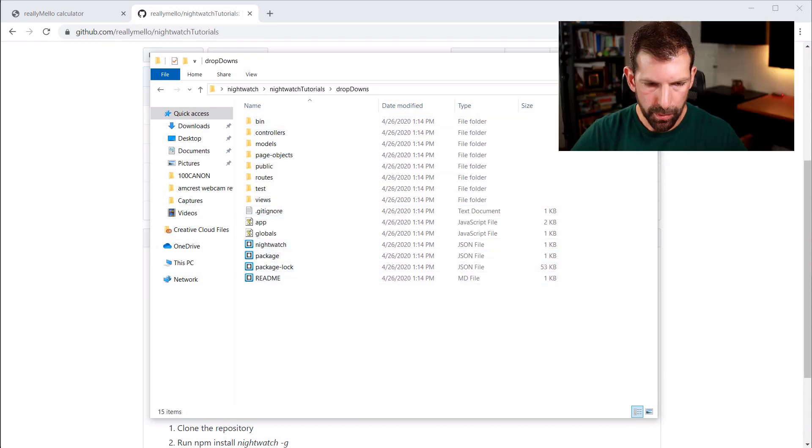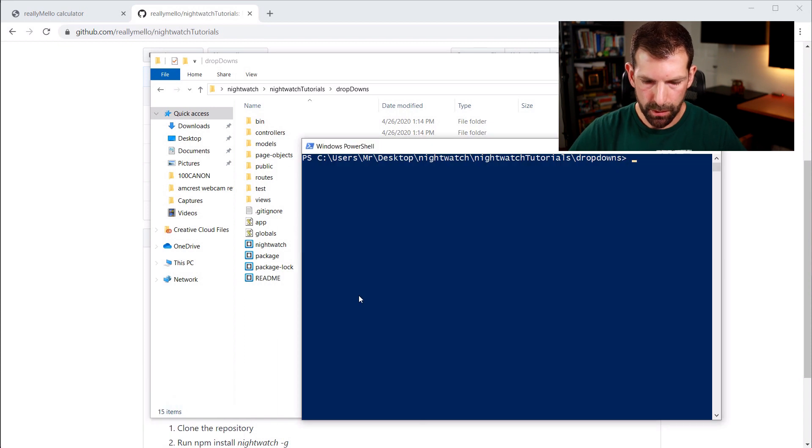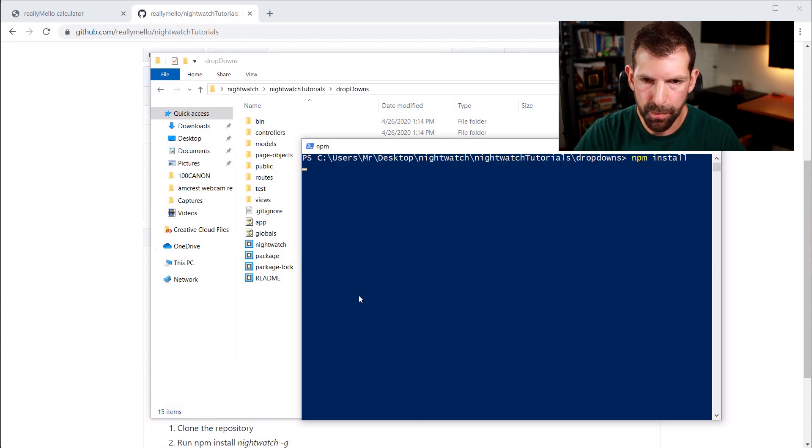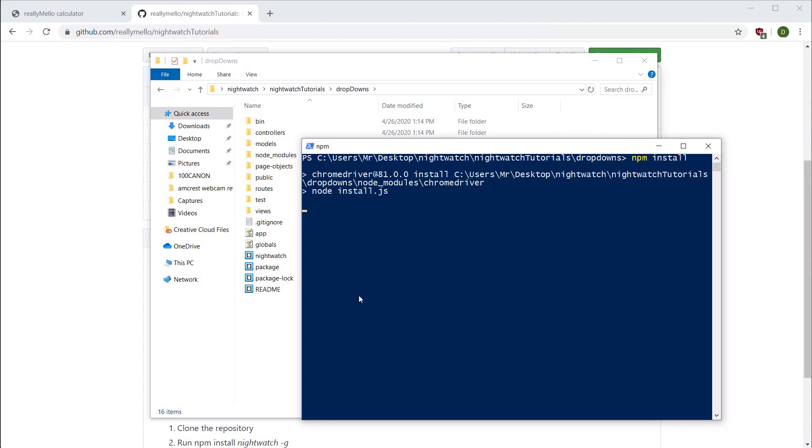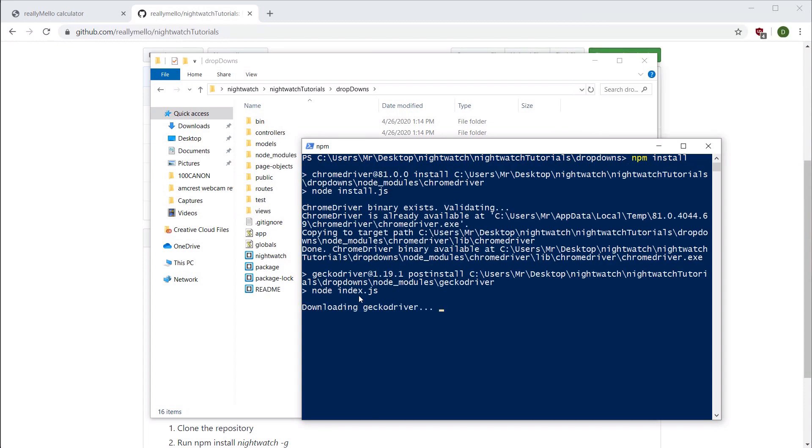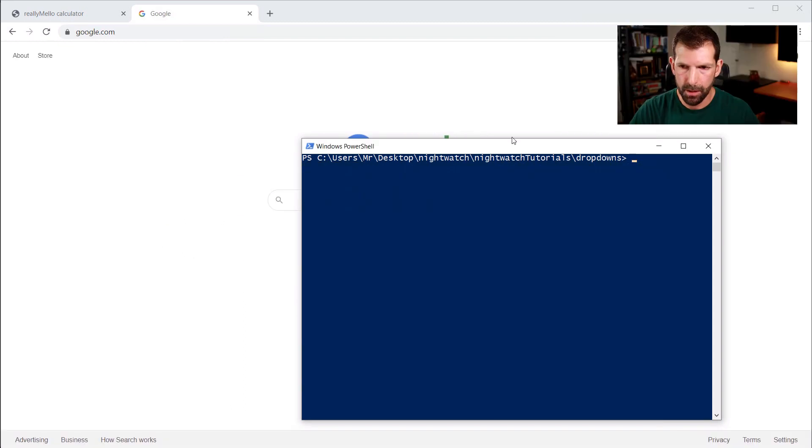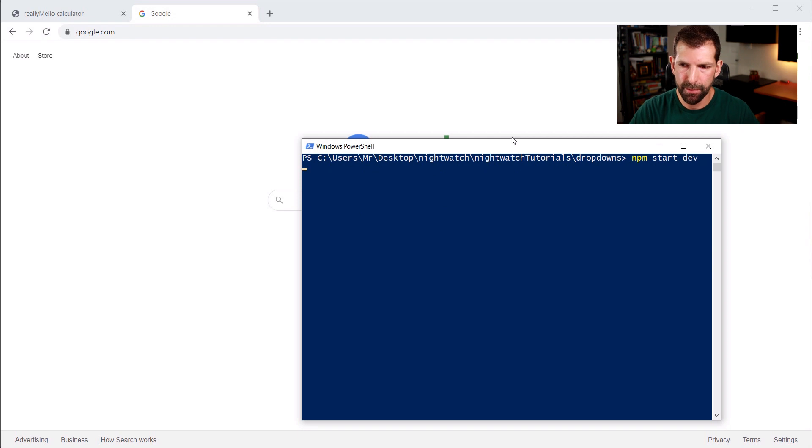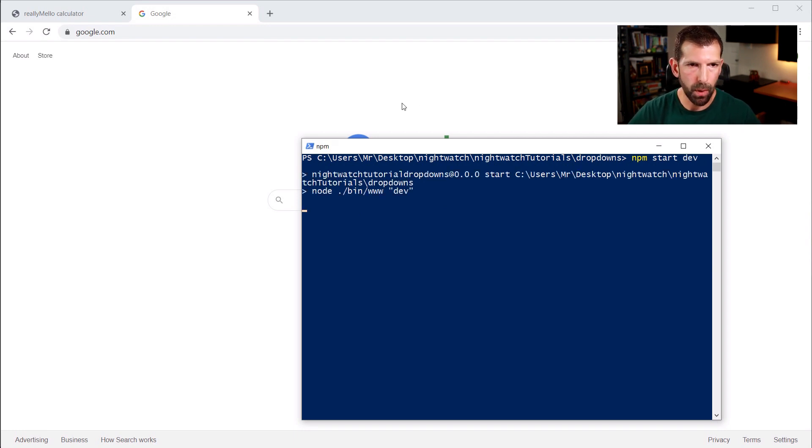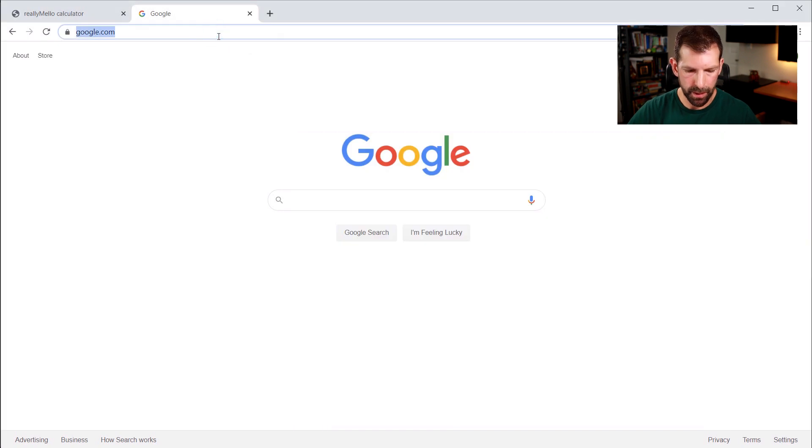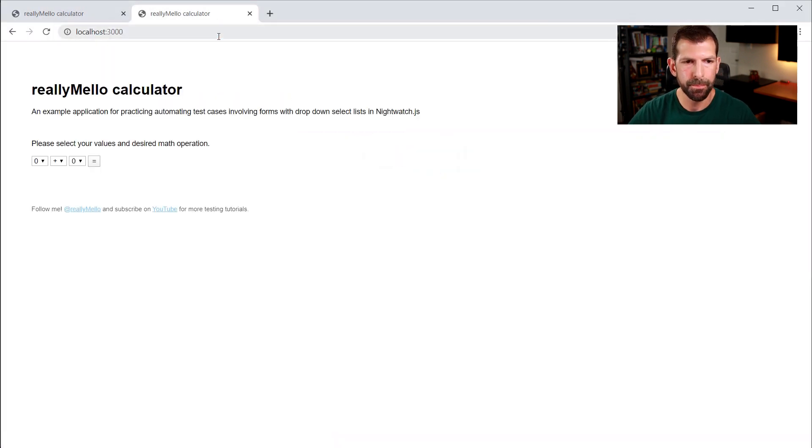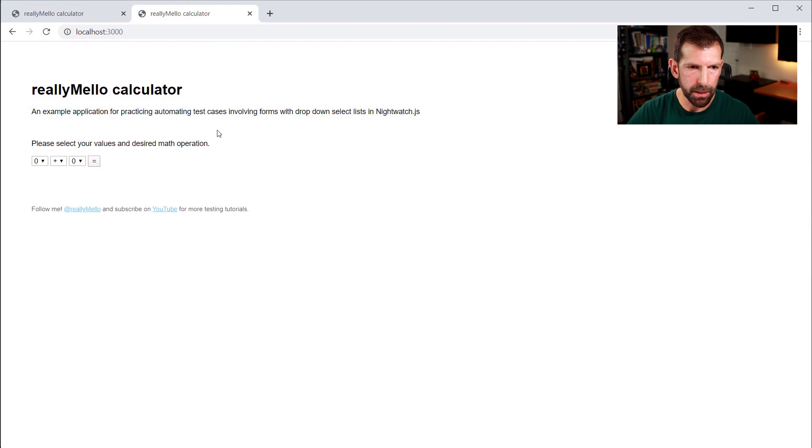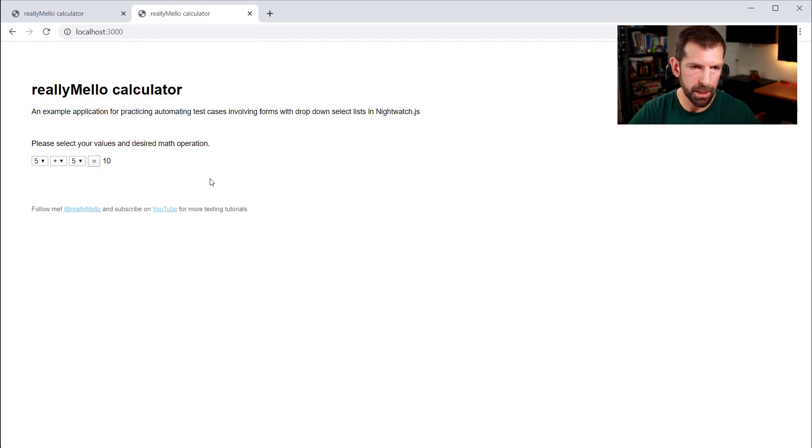So all we need to do now is open up a terminal window and run npm install to bring in all our package dependencies. So now when we type in npm start dev that's going to launch our Express web server and start serving requests. So if we go to our browser now and go to localhost 3000 you'll see the really mellow calculator appear and we can see our three dropdowns which now should be operational. So we can go 5 plus 5 and that equals 10. So everything's working.